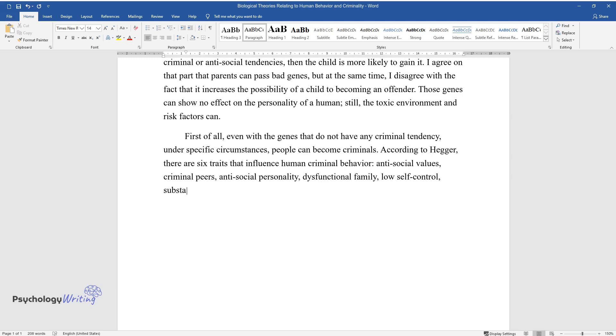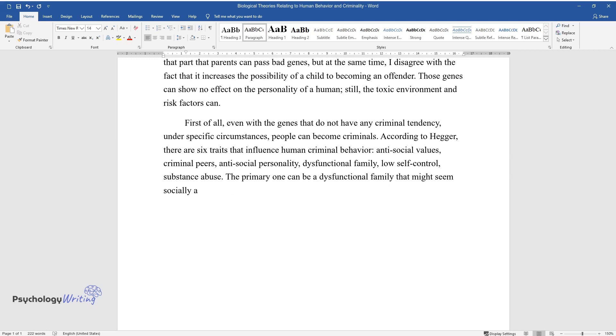family, low self-control, substance abuse. The primary one can be a dysfunctional family that might seem socially accepted and decent